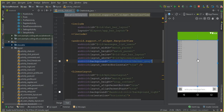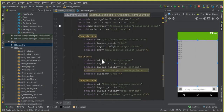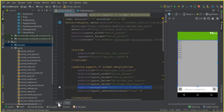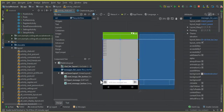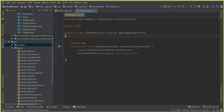So that's it for the design of our chat activity. We have the design, the layout for that. And now the next thing is to go to the chat activity and initialize these fields.